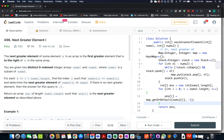Welcome to day 19th of the October LeetCode challenge. Today's question is Next Greater Element One. It is an easy question on LeetCode, but it has a very important underlying concept which is the monotonic stack. I'll be talking about it as we go through the presentation. Let's try and understand the question first.